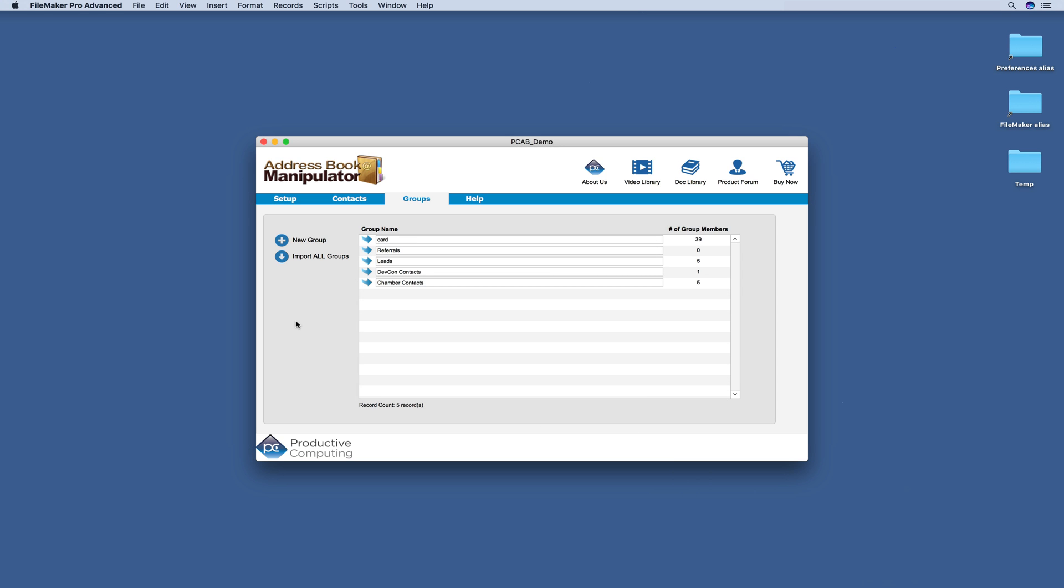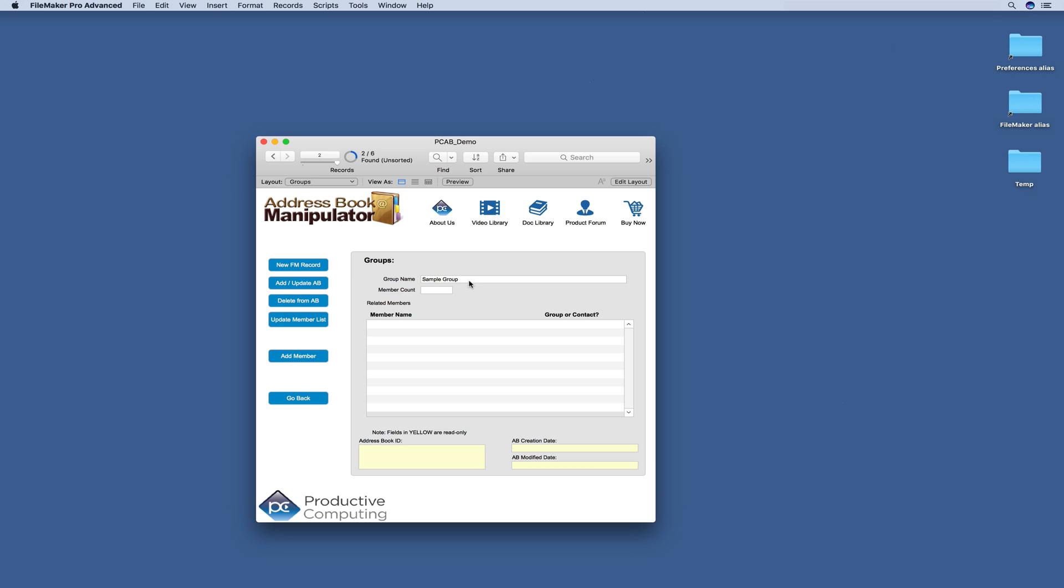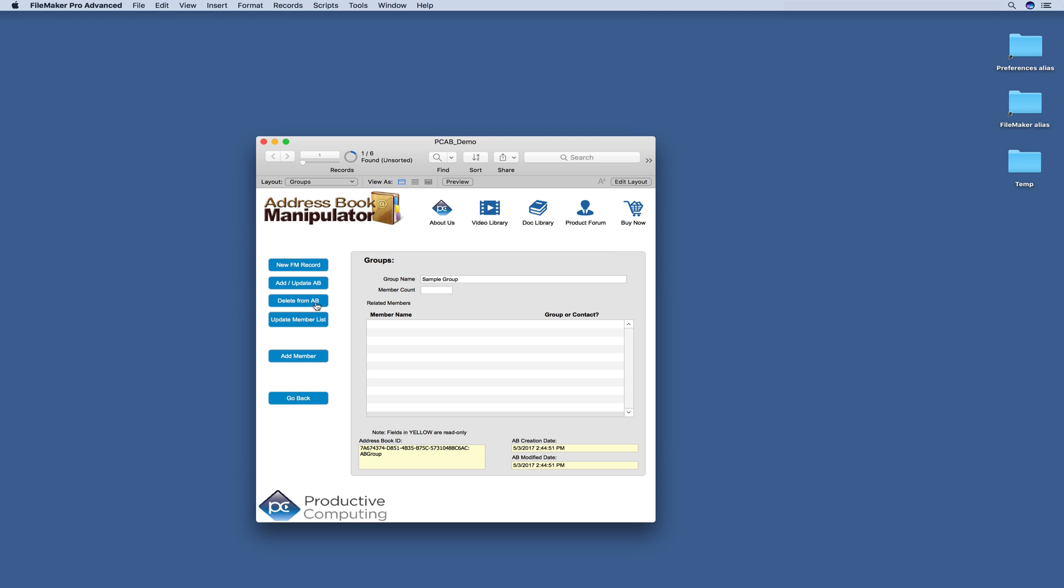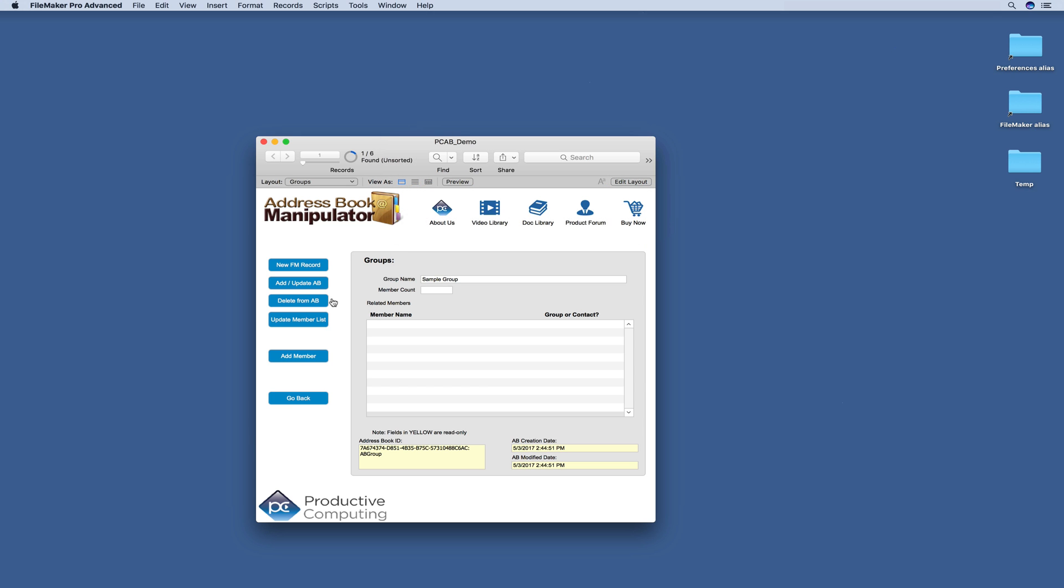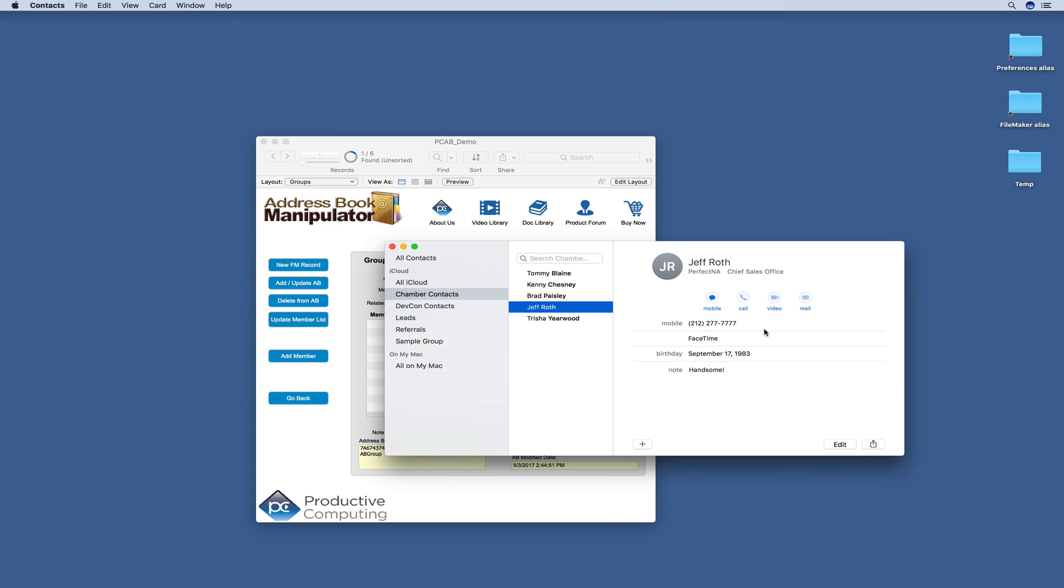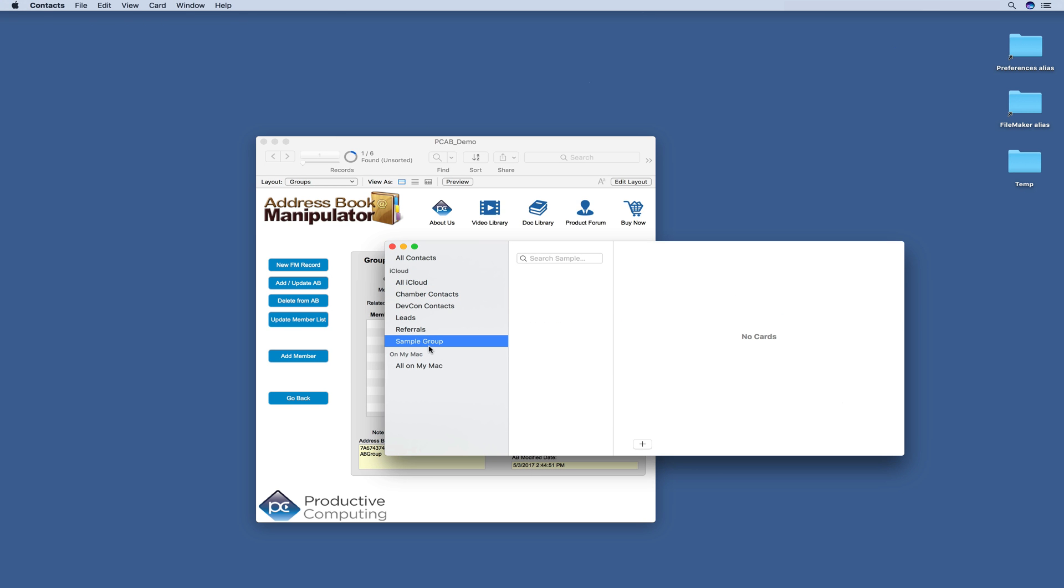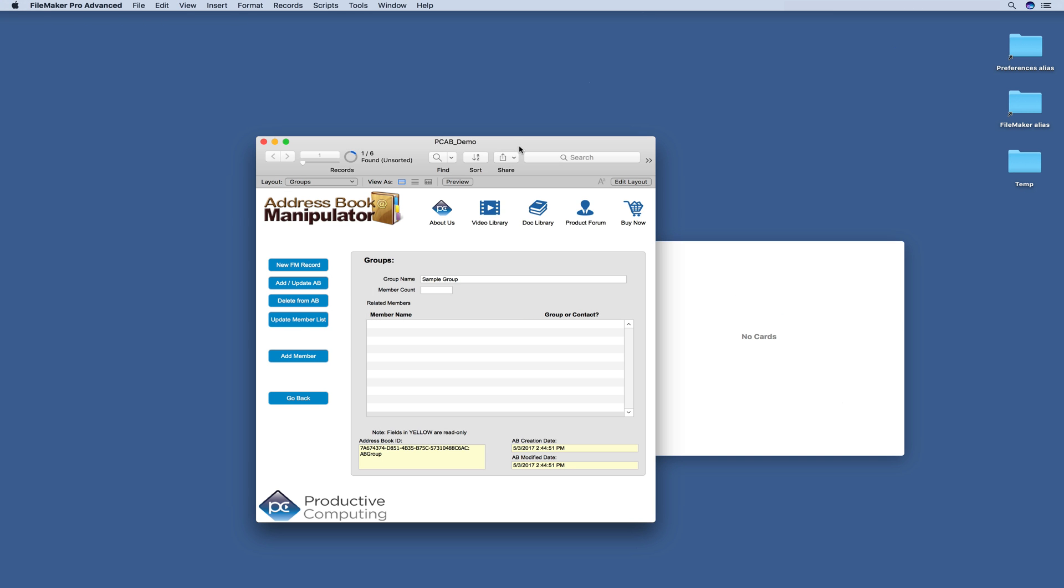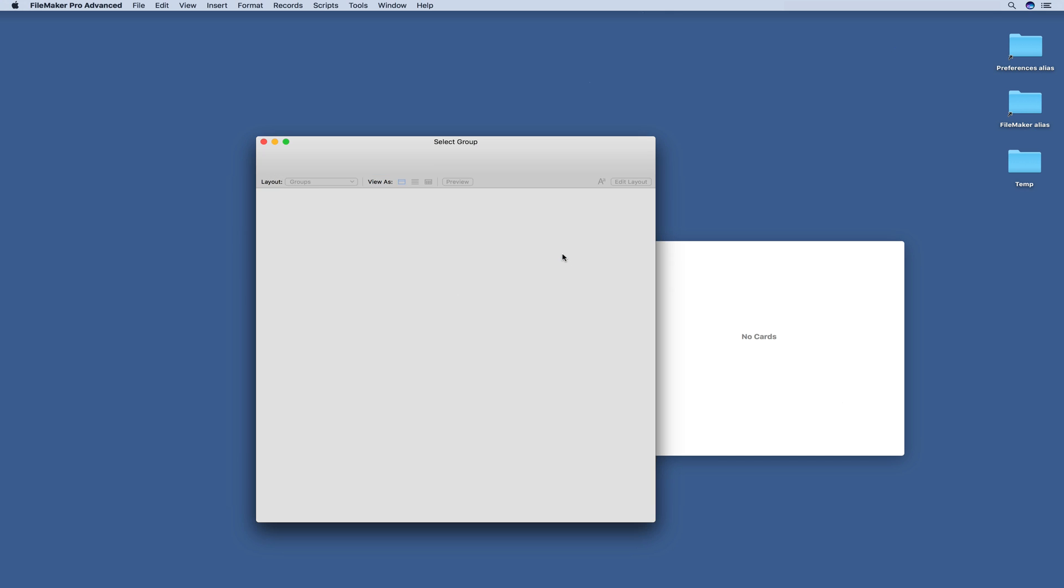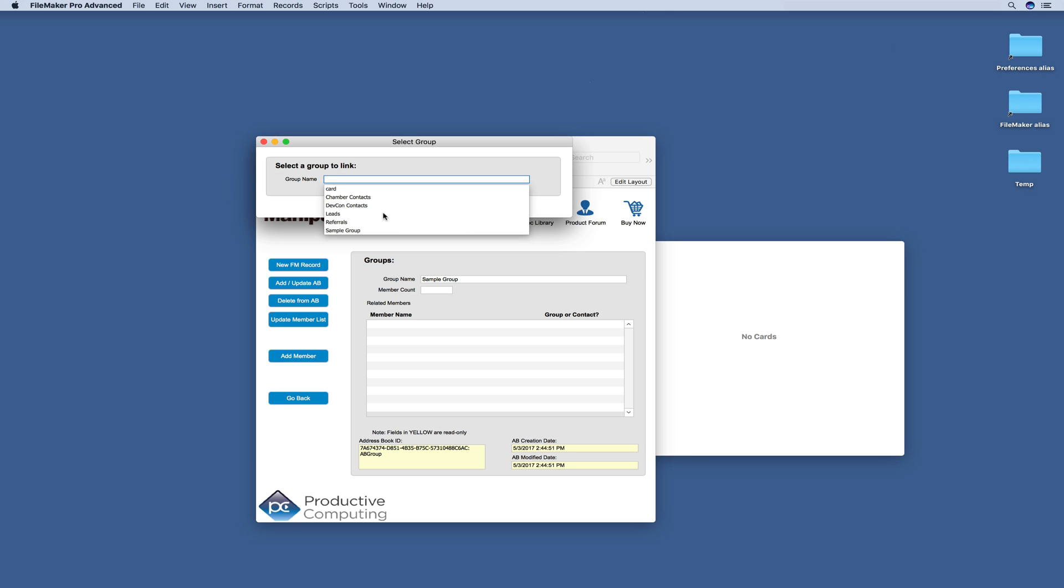Next let's go ahead and create a new group. We'll just name this Sample Group. We'll add it to our contacts. So here we have our sample group. And then we're going to go ahead and add a member. We'll add a group to start with.